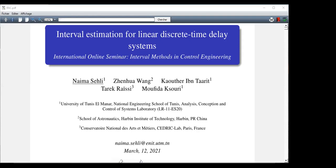Time delay systems are also known as differential difference equations. Consider the following system where h is the time delay and x is the state vector. The calculation of the state evolution of such systems requires the usage of x(t) when t belongs to the interval [-h, 0]. So the initial condition is a function and the system is therefore infinite dimensional, belonging to the class of functional differential equations.